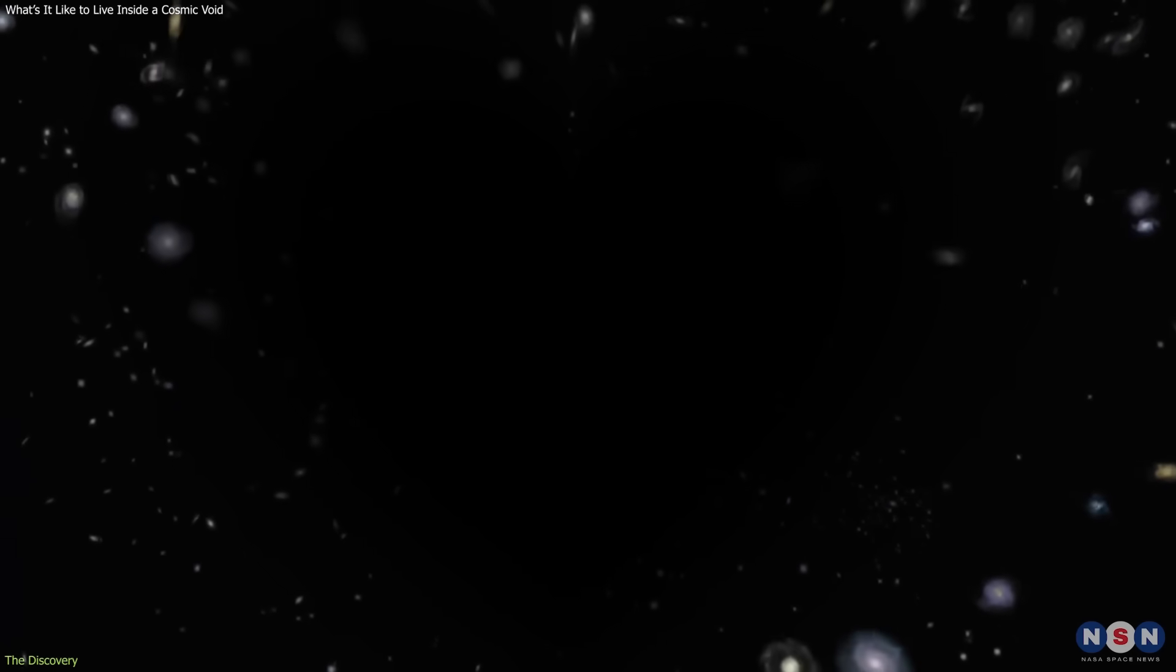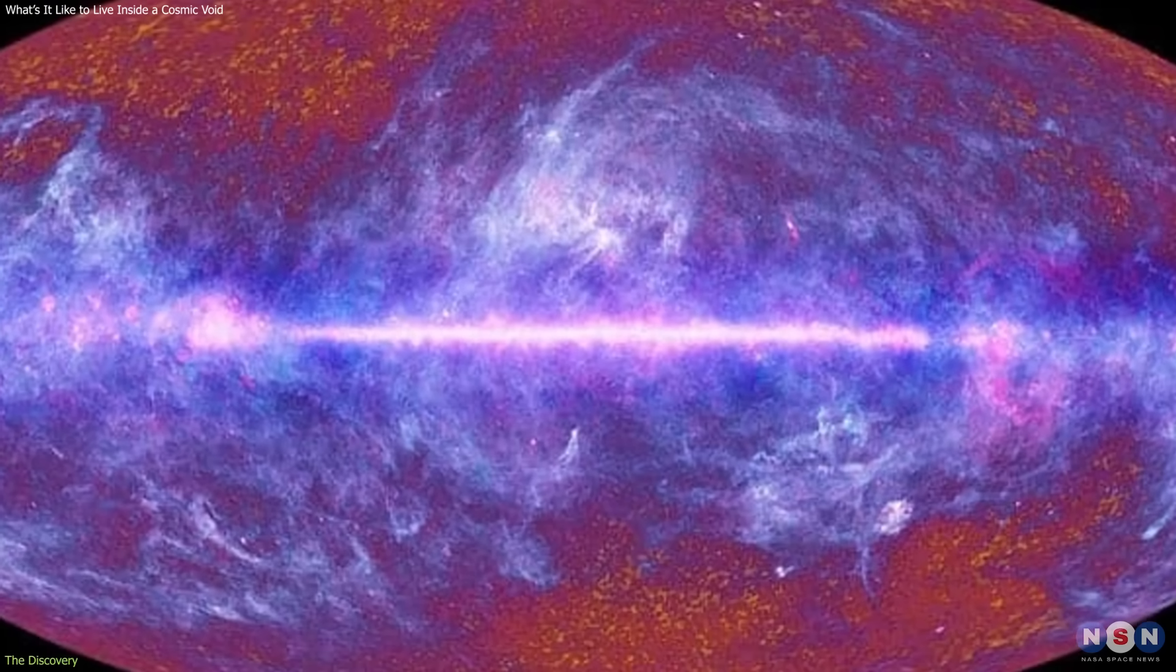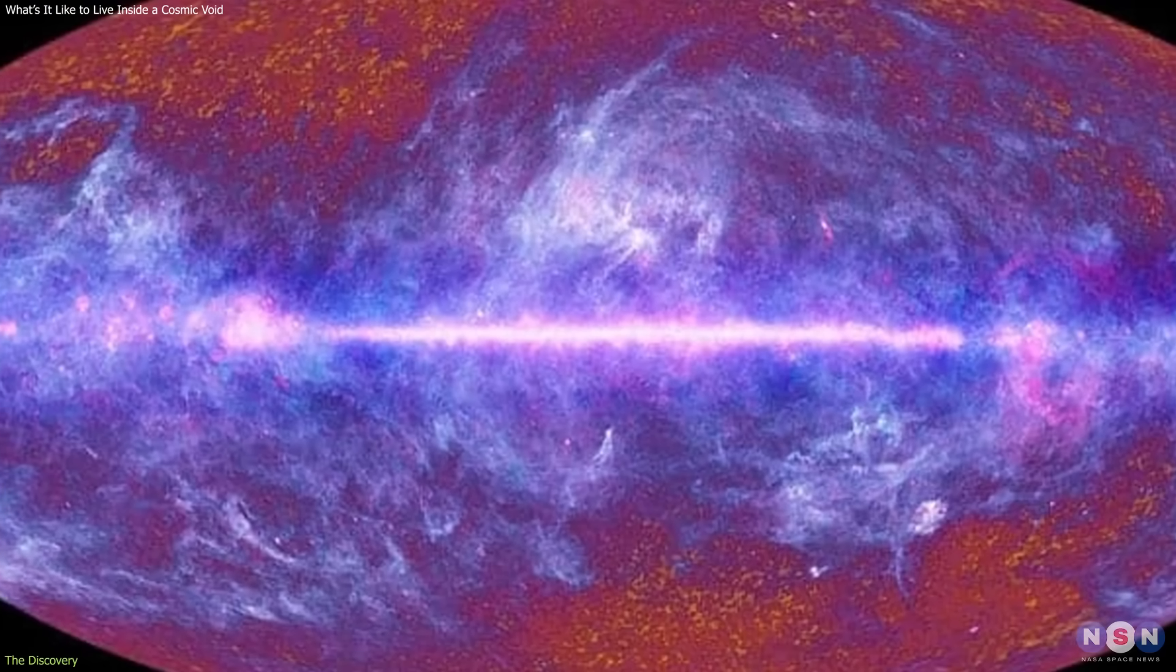So, while cosmic voids may appear silent, they're quietly alive with motion. A place where the universe's oldest light and fastest particles drift endlessly through the dark.